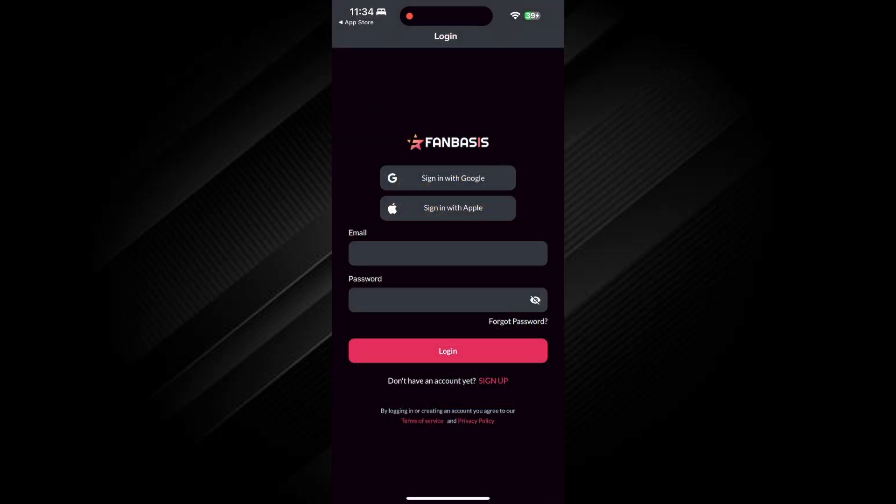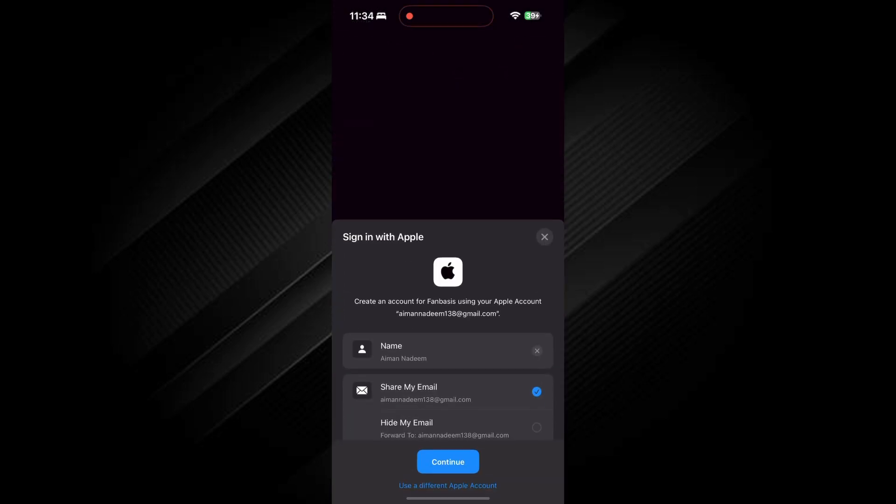Then, open the Fan Basis app. Next, sign in using your Apple account or you can sign in with your email and password.